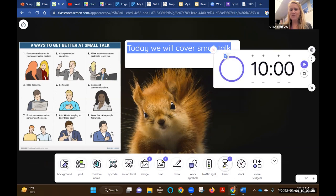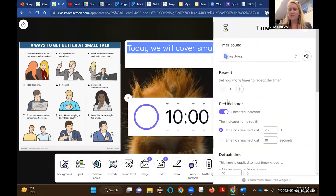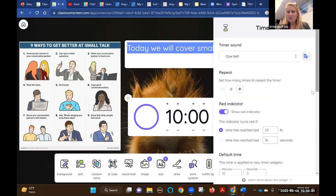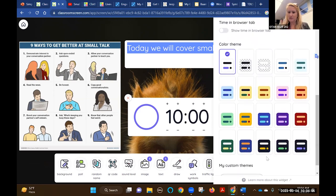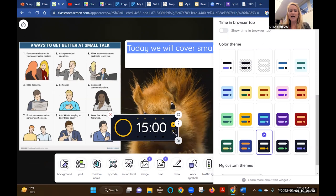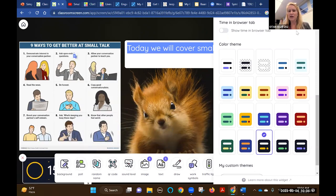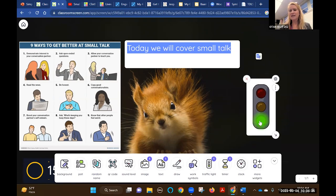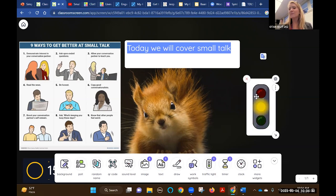I like to use the timer. With each timer there are different options for what it sounds like, so when students are studying from home and walk downstairs to the kitchen, they'll hear a cowbell and know it's time to come back to their screens. There are color options - I'll choose one that matches my theme, set it for 15 minutes, and I can resize it and drag it anywhere on the screen. There's also a traffic light widget where you can signal: start talking now, you have just a little more time, and stop.